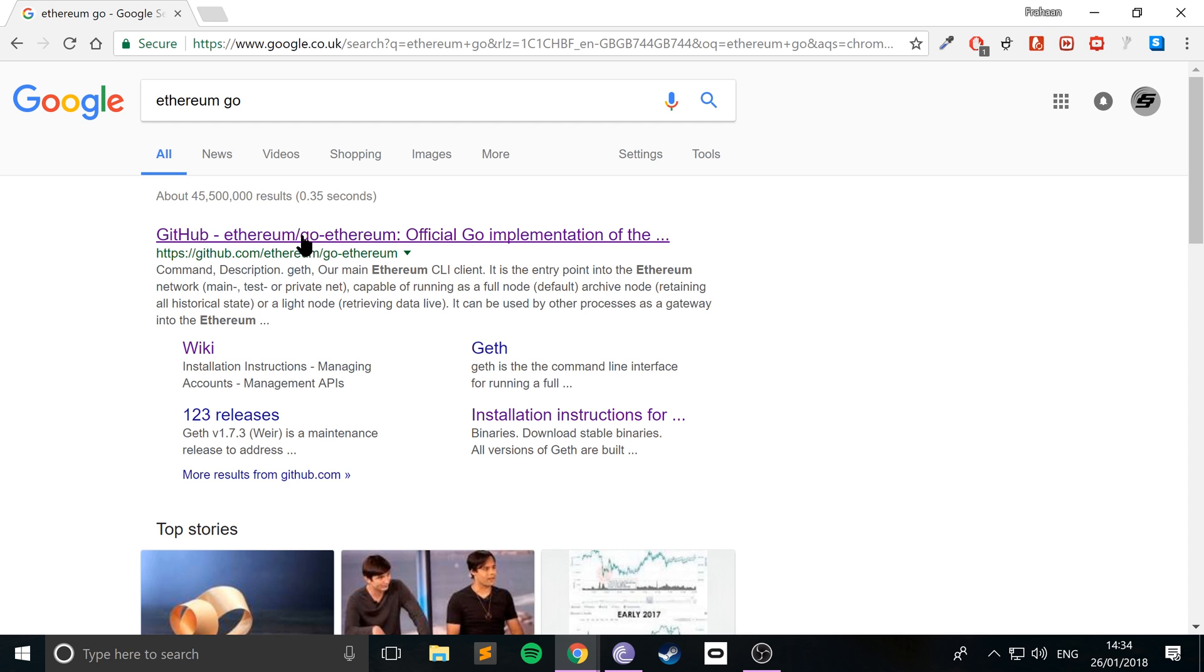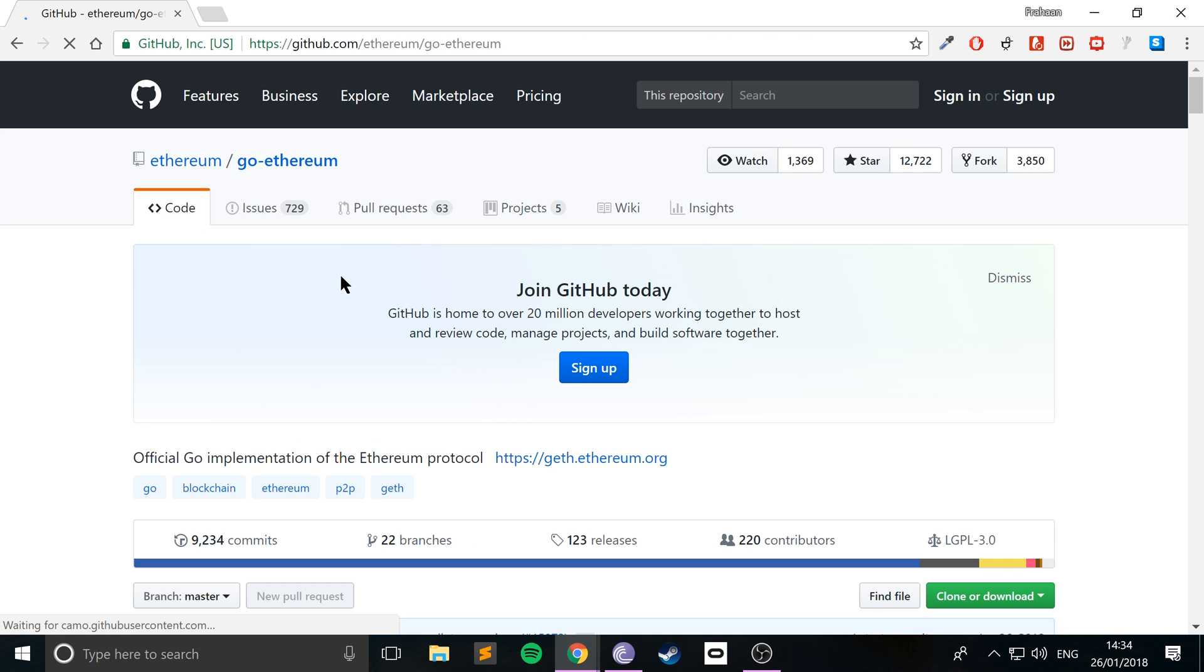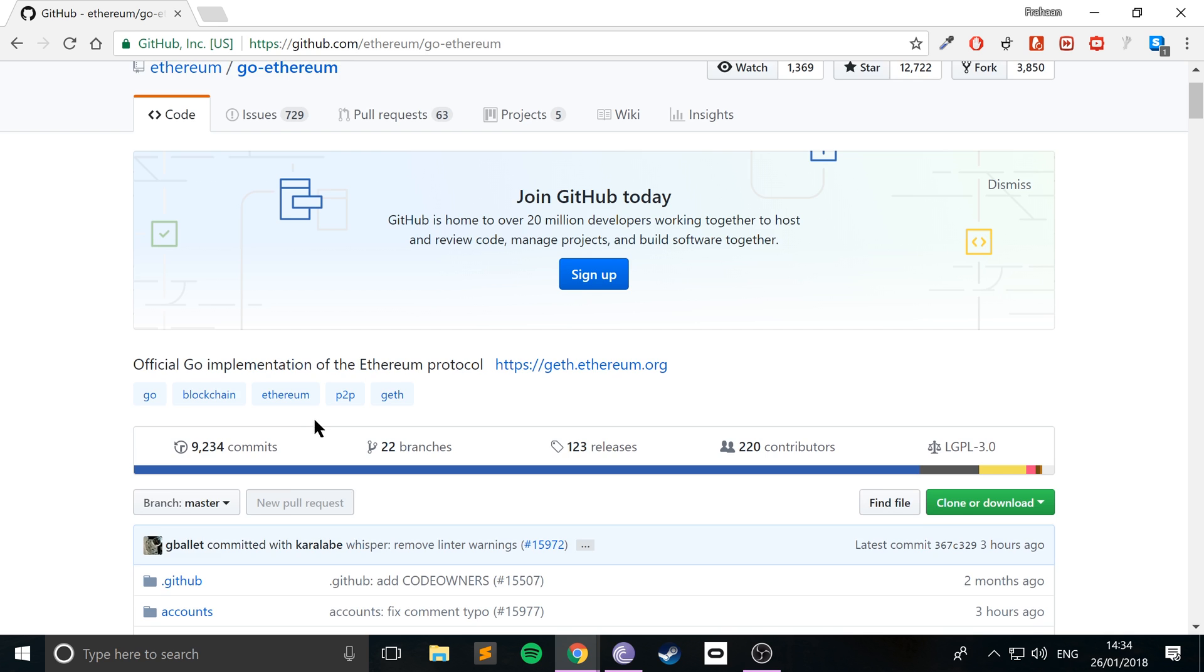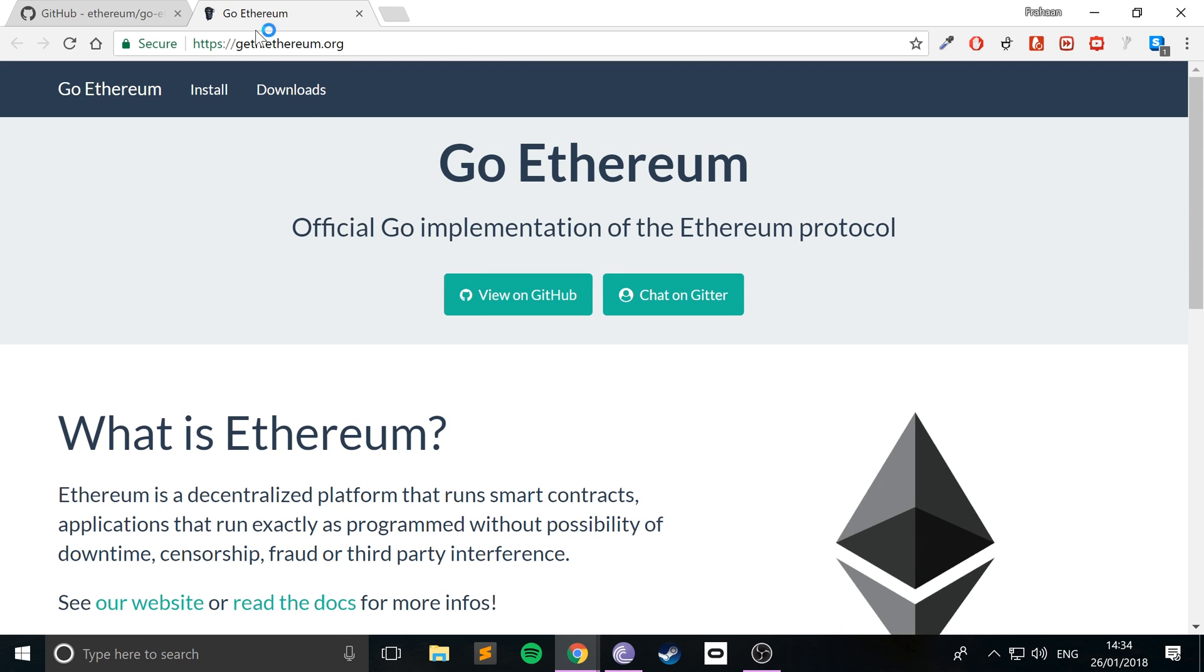You'll get this GitHub page and you want to go to this website, so this is the website that we really want to access: geth.ethereum.org. I'll put links to both, so they're both very useful, and go to downloads.